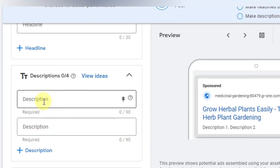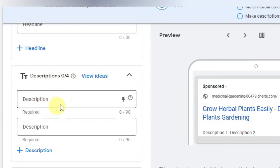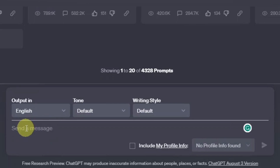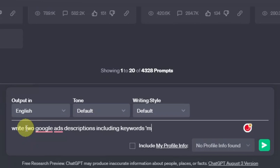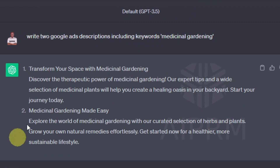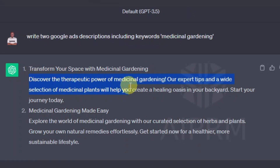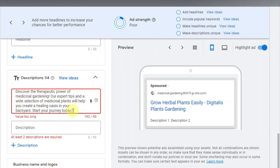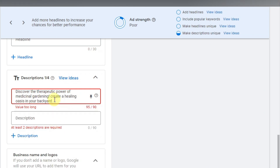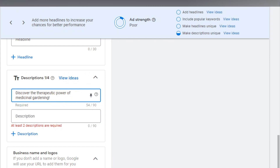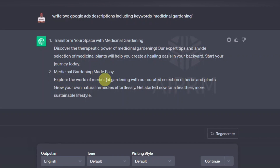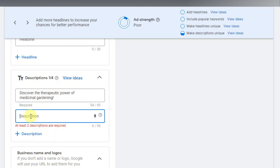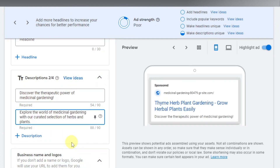For descriptions, you can use ChatGPT to write your Google Ads descriptions. Go to ChatGPT and say 'Write me Google Ads descriptions including the keyword medicinal gardening' and hit enter. You'll get results like 'Discover the therapeutic power of medicinal gardening, our expert tips and a wide selection of medicinal plants.' Copy the description text — make sure it doesn't exceed the character limit — and paste it into the description field. Then grab a second description, like 'Explore the world of medicinal gardening,' and paste that in as well.